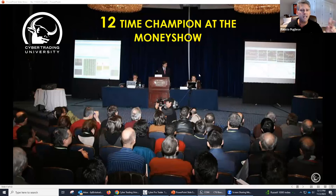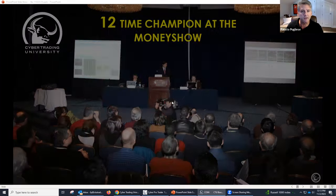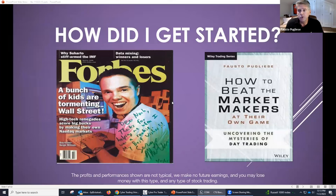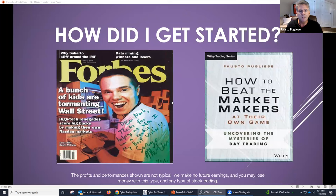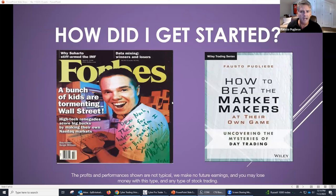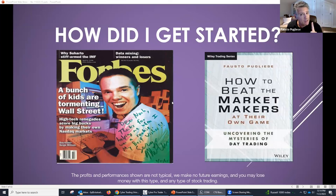Why is that? Because the difference between everyone else and here at Cybertrade University is that I'm a market maker. I live here in New York. I was trained by the best traders in the world. When you think of New York, you think of the financial industry. It all starts here. Some of the biggest traders live in my town. And I could tell you this: you are not going to beat them. But you can join them.